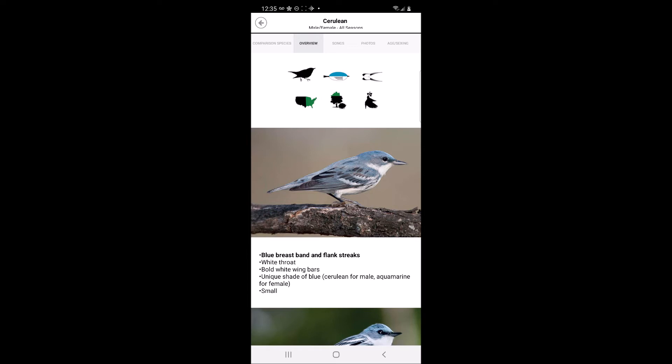The undertail pattern for the warbler. The range of the warbler, eastern or western United States, is indicated in green. The icon depicting where the warbler typically forages is also indicated in green. For the Cerulean Warbler, the icon indicates that the species forages high in treetops.